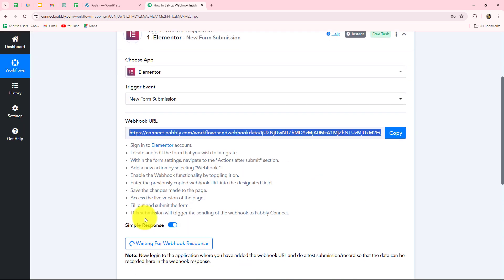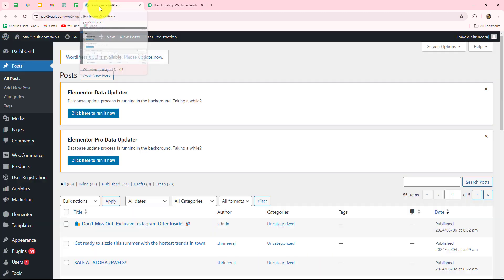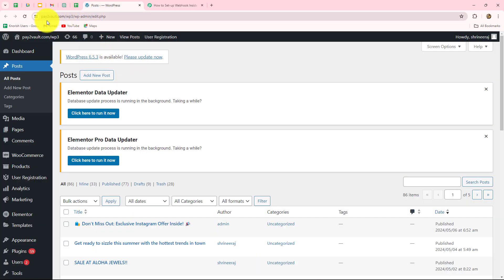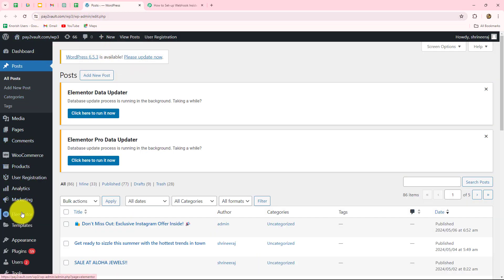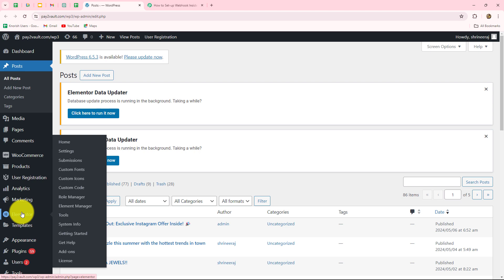We will first copy the webhook URL, and then I'm going to take you towards Elementor. Since Elementor is a plugin of WordPress, we have to go towards the WordPress site. From the left side we can find the option of Elementor, and under that we can find the option of Getting Started.